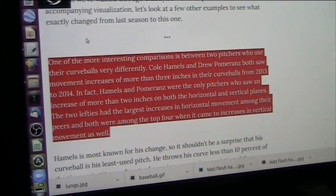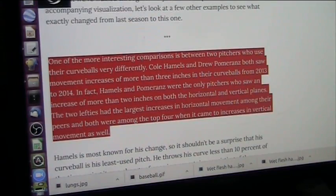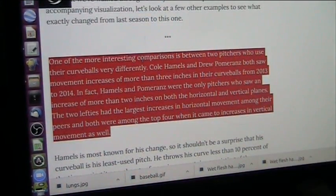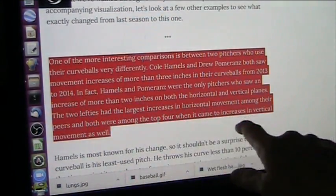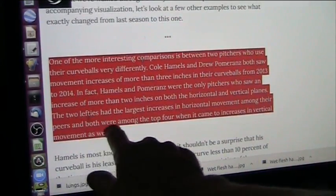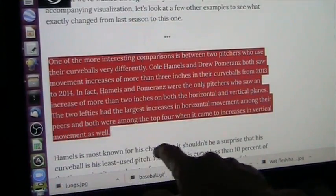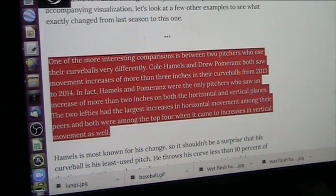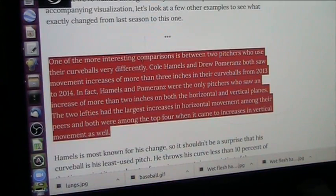Now you get down to true lefties. One of the more interesting comparisons is between two pitchers who used their curveballs very differently — Cole Hamels and Drew Pomerantz both saw movement increases of more than three inches in their curveballs from 2013 to 2014. In fact, Hamels and Pomerantz were the only pitchers who saw an increase of more than two inches on both the horizontal and vertical planes. They're lefties — that's why it's a natural thing for them. They had the largest increases in horizontal movement among their peers, and both were among the top four in increases in vertical movement. The movement is a result of pushing against ether. When you go backwards against it, you are pushing hard. If your natural throw is with a left hand, you're naturally going to spin that ball to the left.